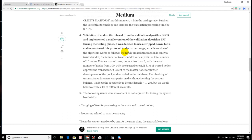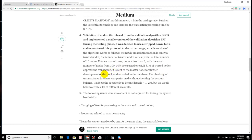So let's just read this here. At the current stage, a stable version of the algorithm works as follows. The newly created transaction is sent via trusted nodes. The number of trusted nodes varies. With the total number of 10 nodes, 50% are trusted nodes, but not less than 3. With the total number of nodes from 100, 10% are trusted nodes. If 51% of trusted nodes approve the transaction, it is sent to the master node for further development of the pool and recorded in the database. The checking of transaction uniqueness was performed without checking the account balance. It affects the speed only to inconsiderable 1-2%, but we would have to create a lot of different accounts. The following issues were also absent as not required for testing the system bandwidth. So there you go.